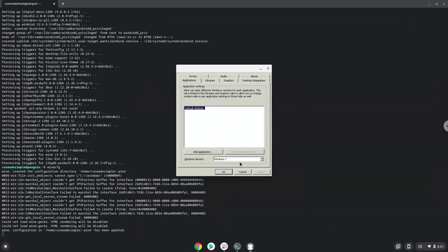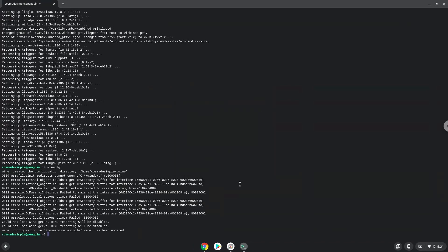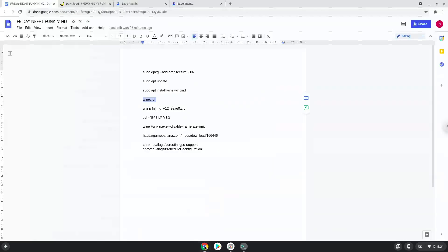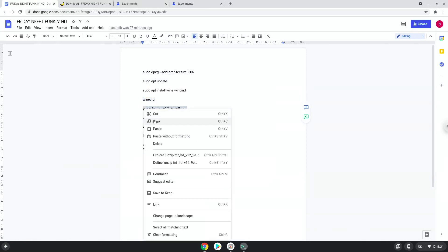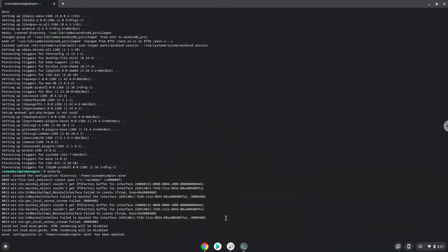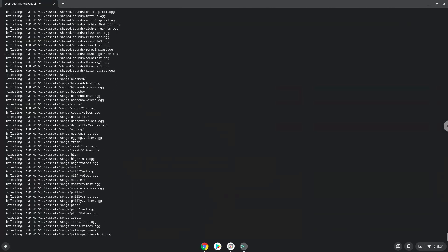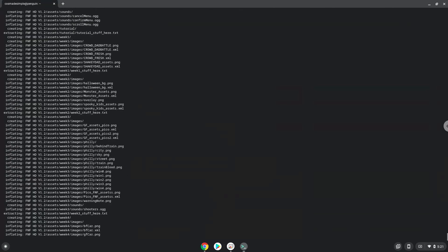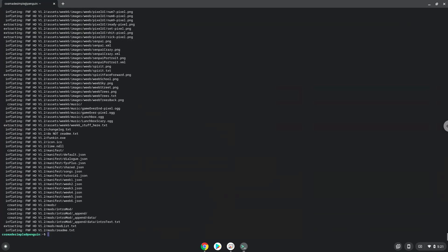Now we will unzip the game. To launch the game we need to run the last two commands every time in a terminal. Let's do it now.